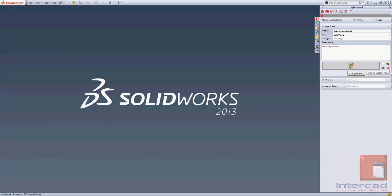Once you've done all that, you simply click lodge case. The case is then submitted to our support system and you'll be contacted by one of the InterCAD support engineers.